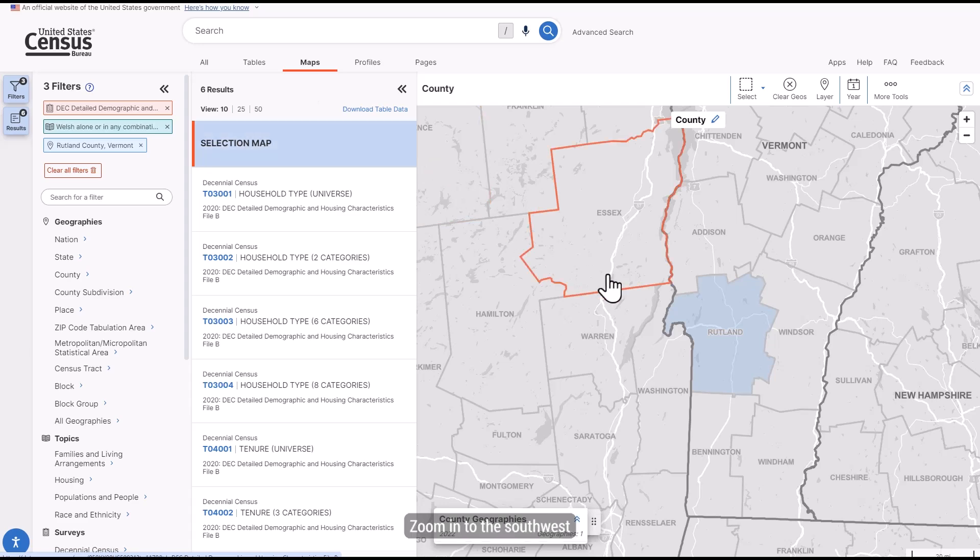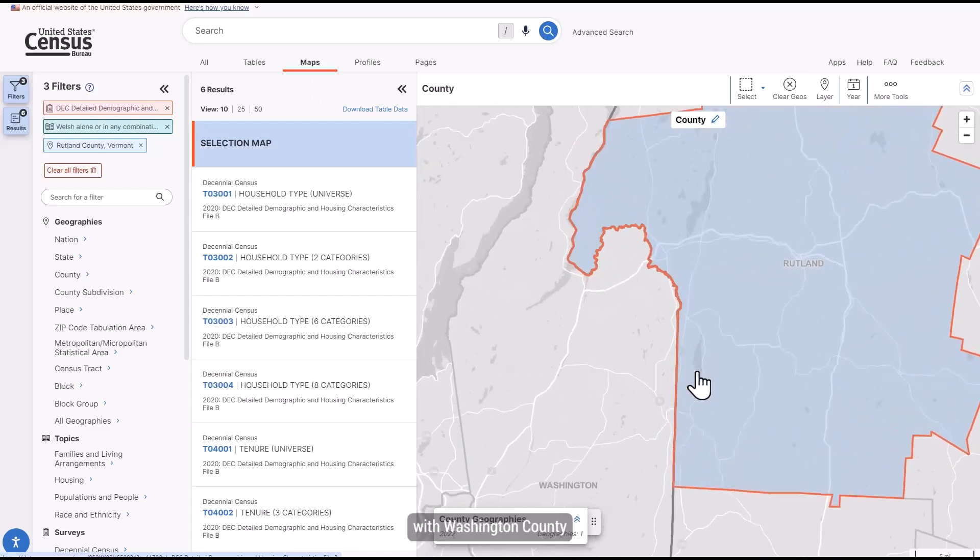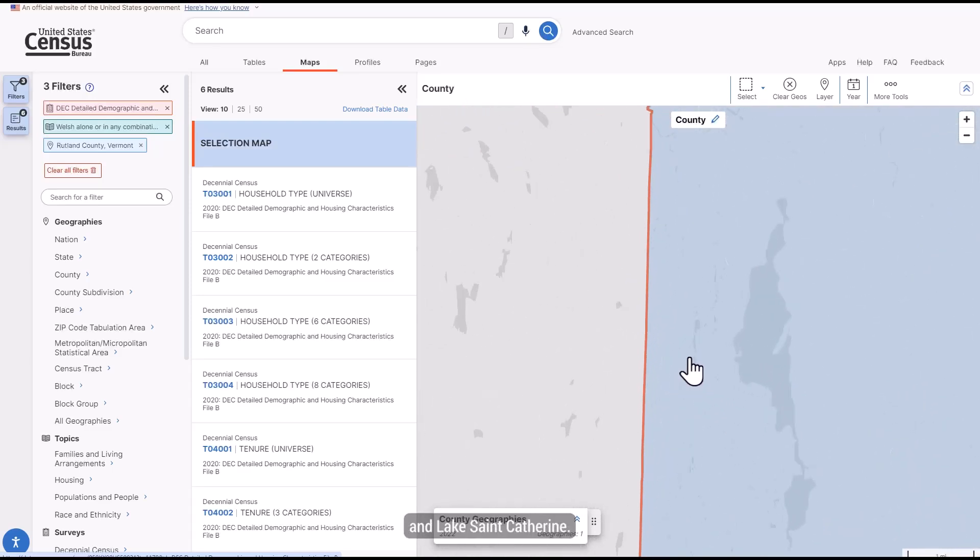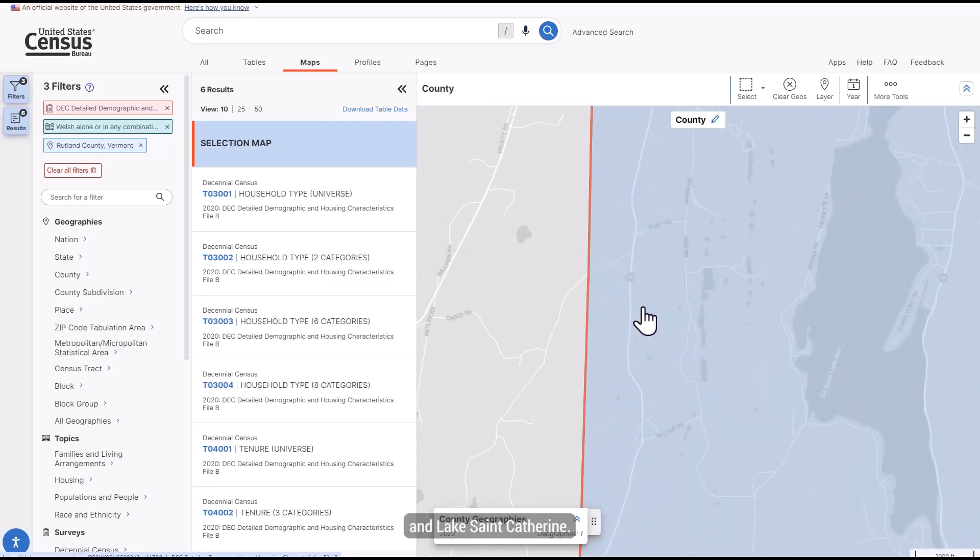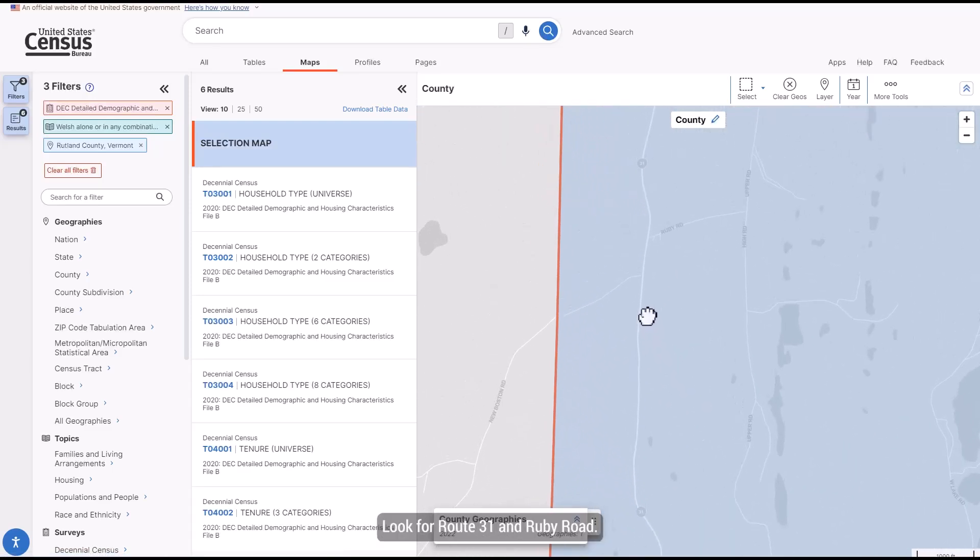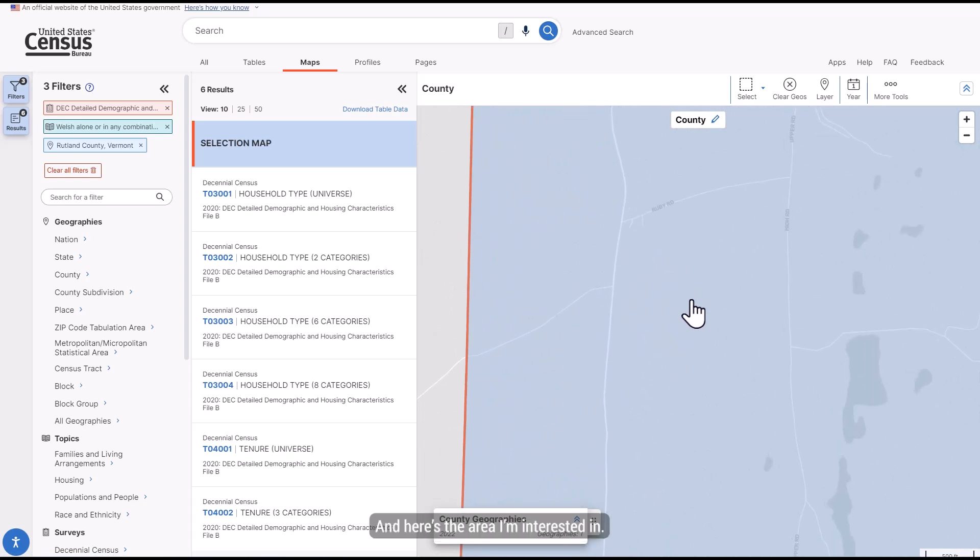Zoom into the southwest area of the county, close to the border with Washington County and Lake St. Catherine. Look for Route 31 and Ruby Road. And here's the area I'm interested in.